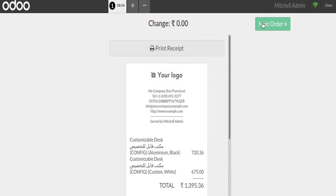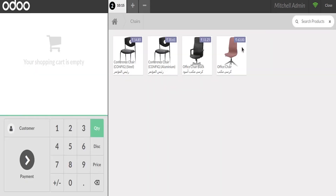So this is the working of the module POS Arabic product name in POS. Thank you.